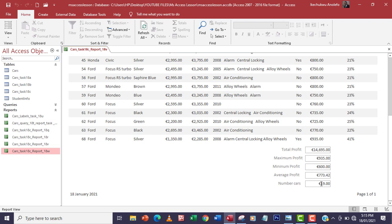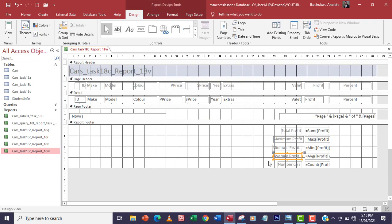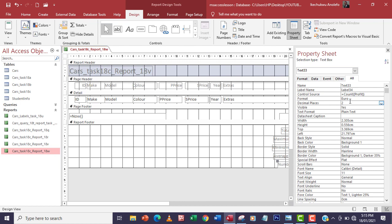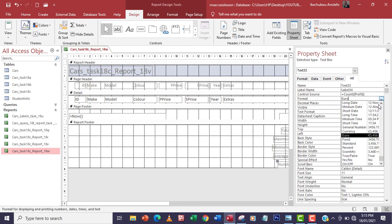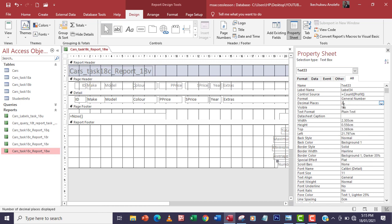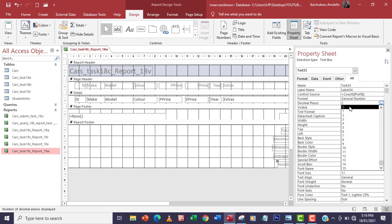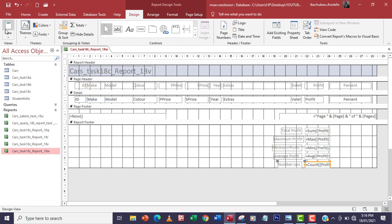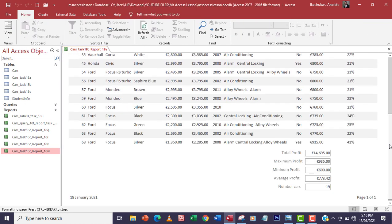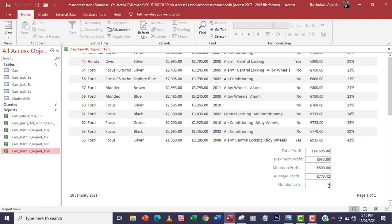The number of cars is showing in currency with two decimal places, which we don't need. So I'll go back to design view, select that control, go to Property Sheet, and change the format from currency to General Number, then reduce the decimal places to zero. Viewing the report again, the number of cars shows as 19. That's it for the question.